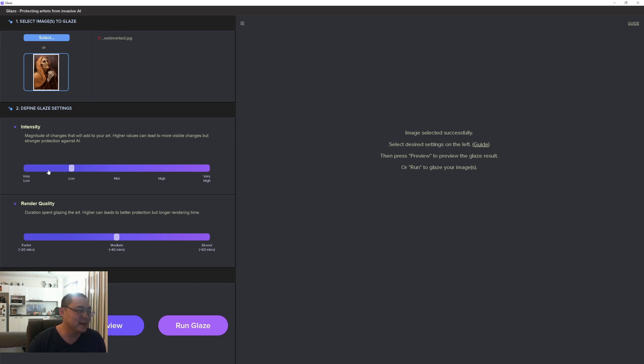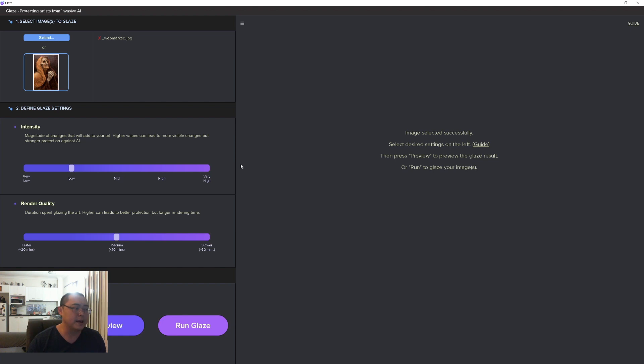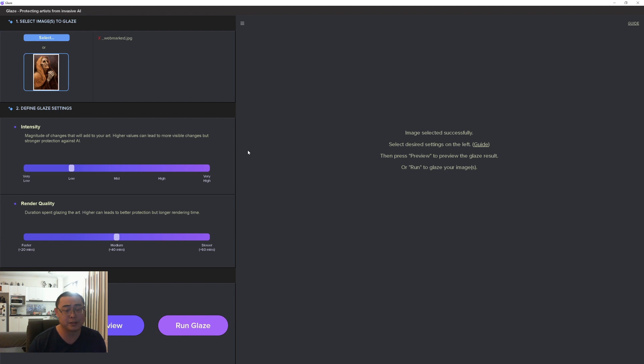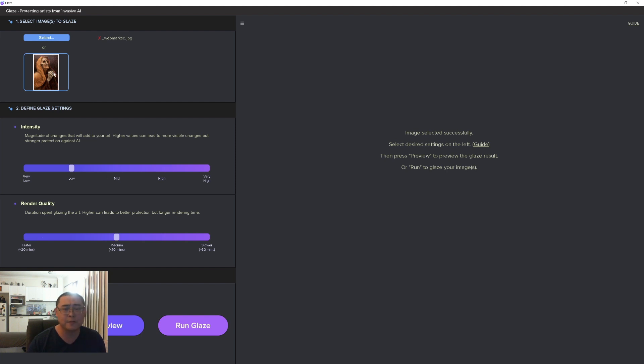You select an image and then you define the Glaze settings. There's basically just two sliders for now - the intensity slider shows the amount of visual artifacts that you see on the image, going from very low to very high. I'll show you three examples of the tests I did which is really interesting. The render quality - the lowest or the fastest render setting is under 20 minutes.